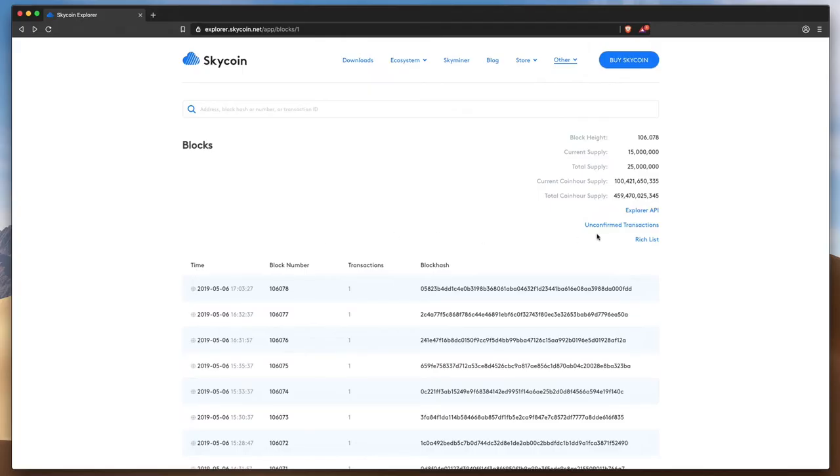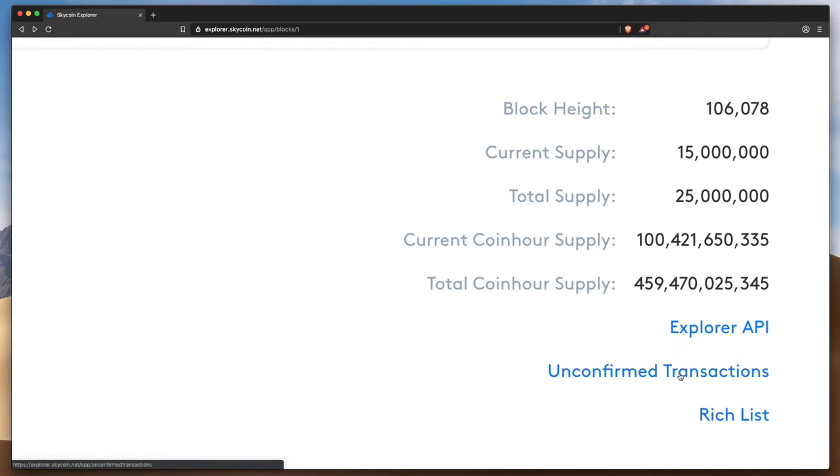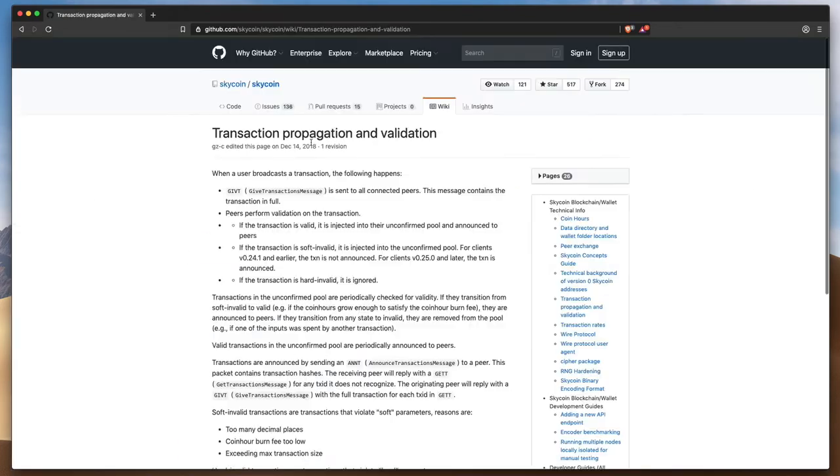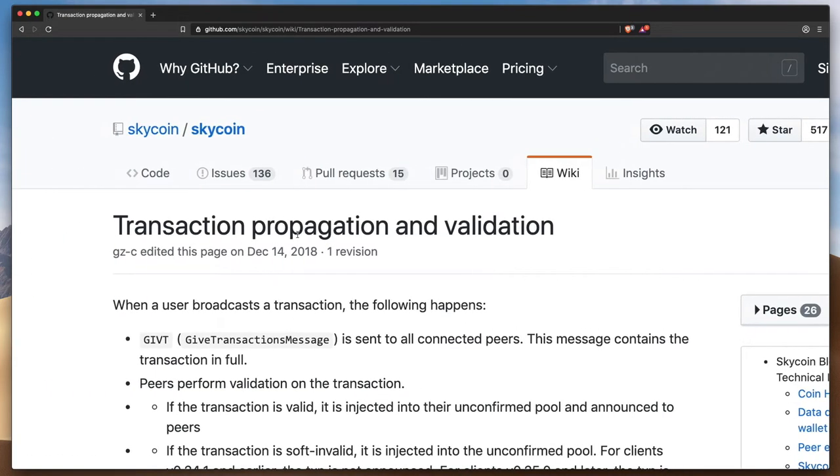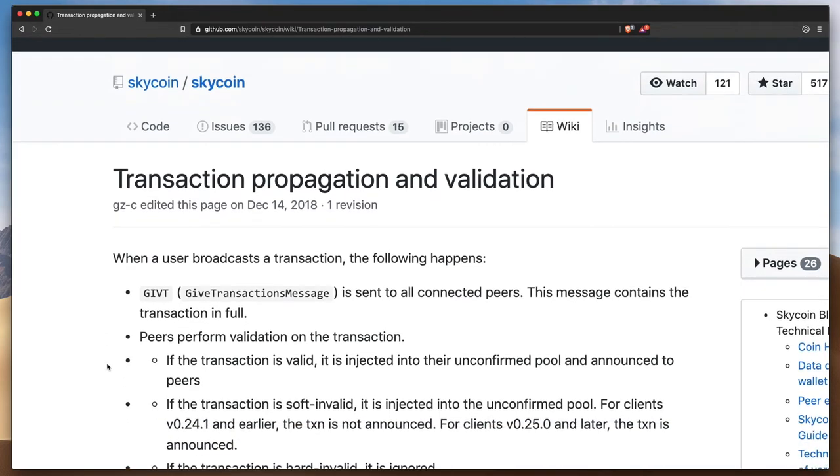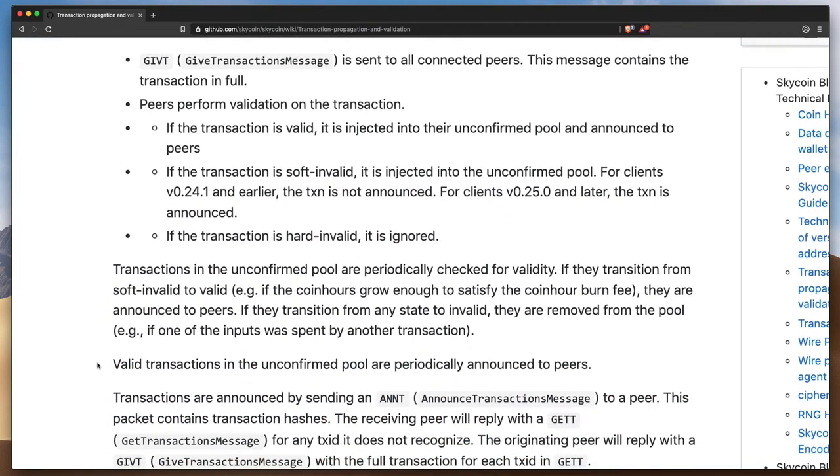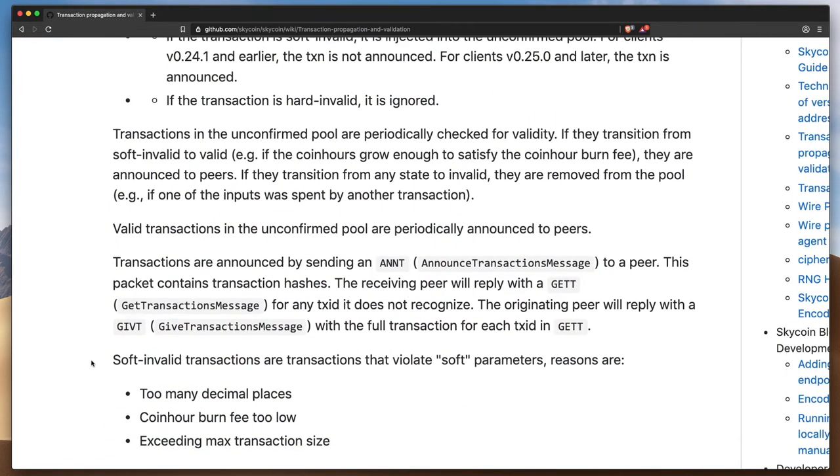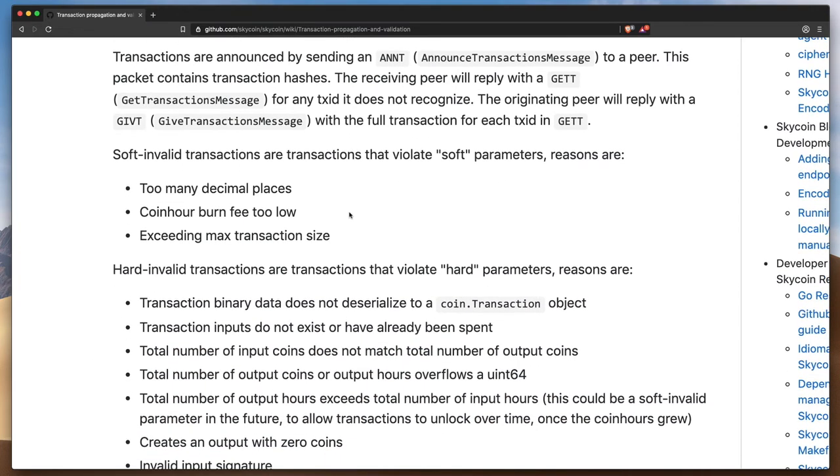The explorer also has a list of unconfirmed transactions. These consist of what are referred to as soft and valid transactions, which means they may have included too many decimal places, the coin hour burn fee was set too low, or they exceed the maximum transaction size.